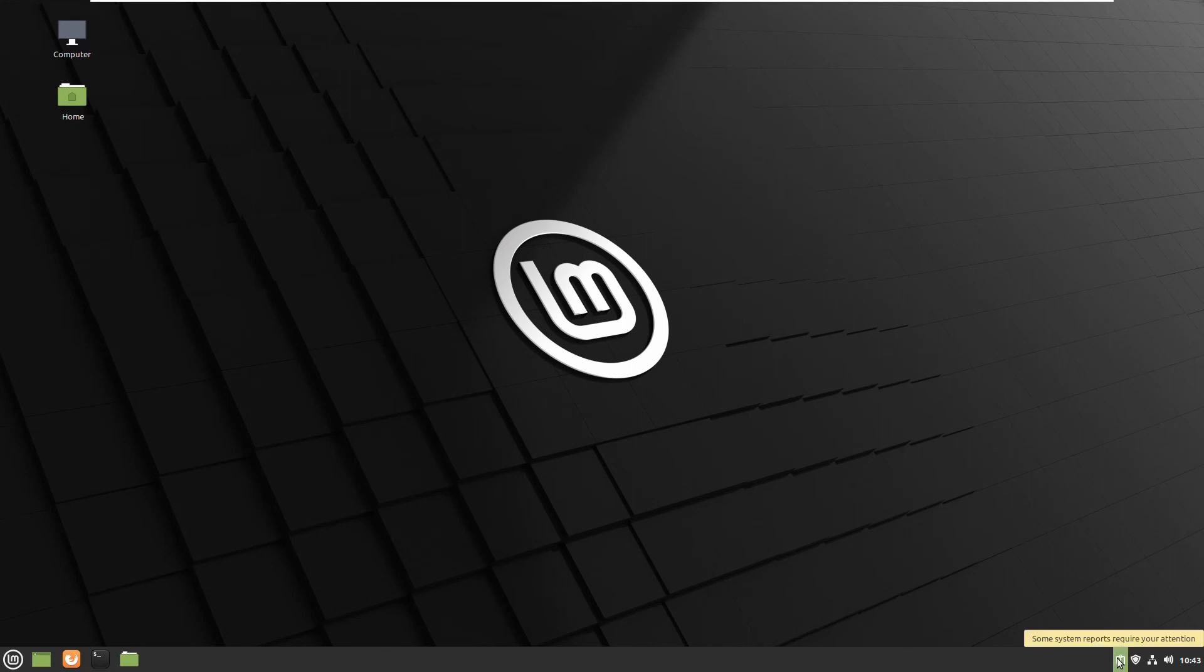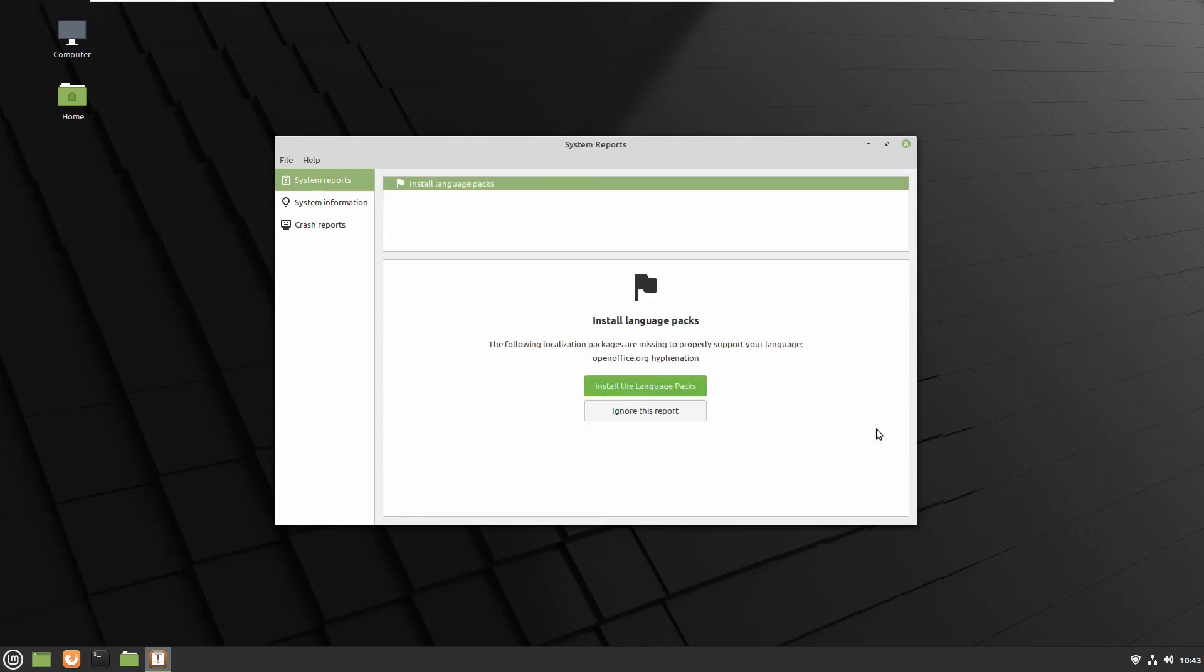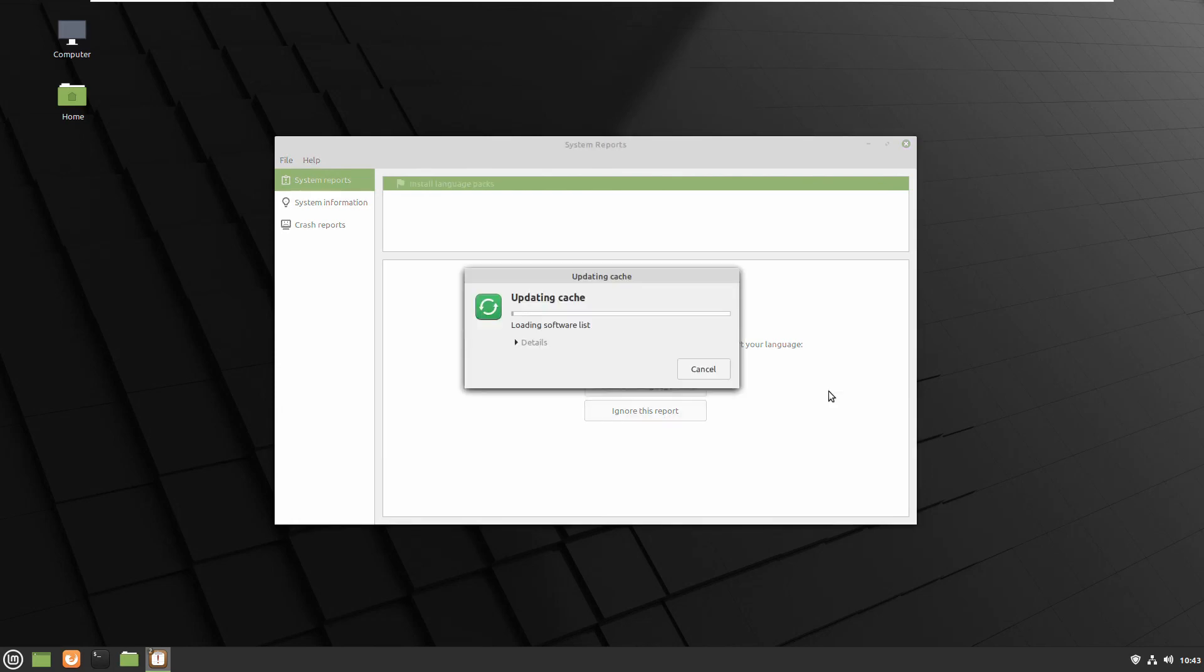If you have any issues you can click near the clock on the taskbar and it asked me to install some language packs.